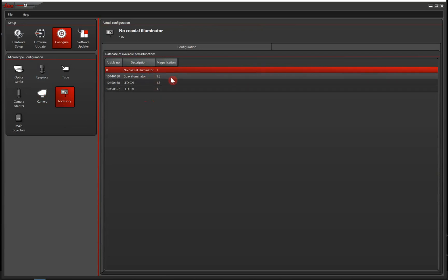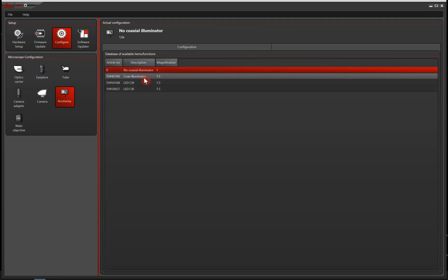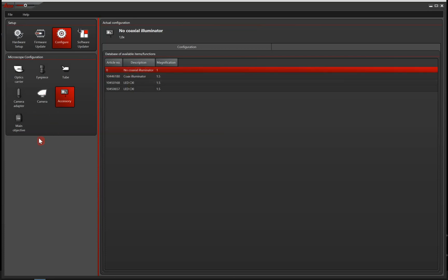And that coaxial illuminator has a magnification power of 1.5, and that is why you need to enter it here in the hardware configurator. But if you don't have that, then stay with no coaxial illuminator.